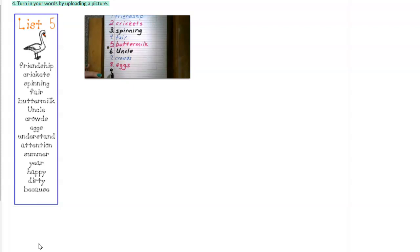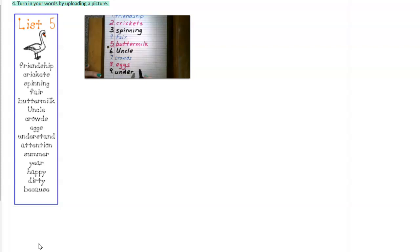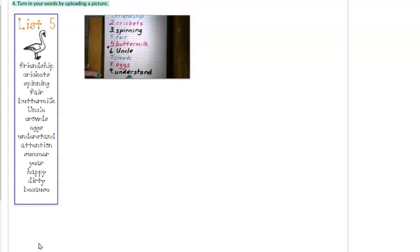Number nine. Understand. U-N-D-E-R-S-T-A-N-D. Understand. Understand. This is another compound word. Under could be a word by itself and so could stand. But together they make the word understand.